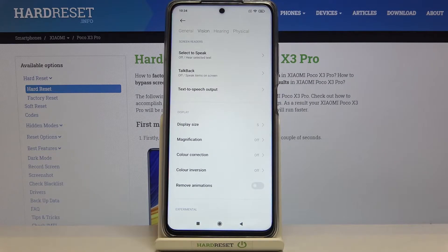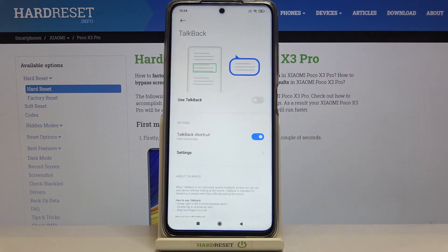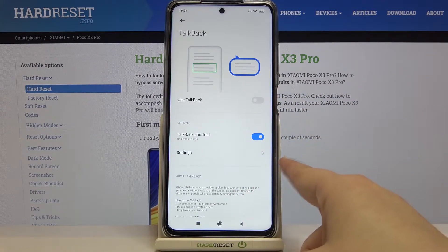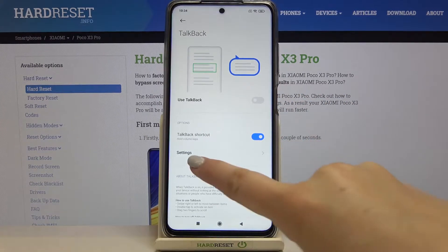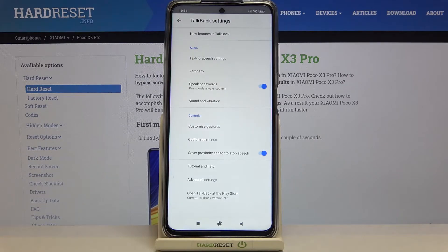On the second position we've got the TalkBack, so just tap on it. Before turning it on by tapping on the switcher, we can enter the Settings — and I highly recommend that because here we can customize this mode.